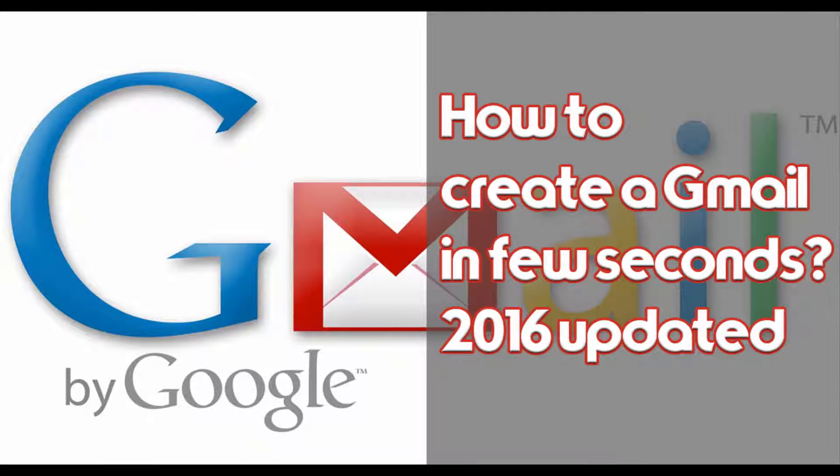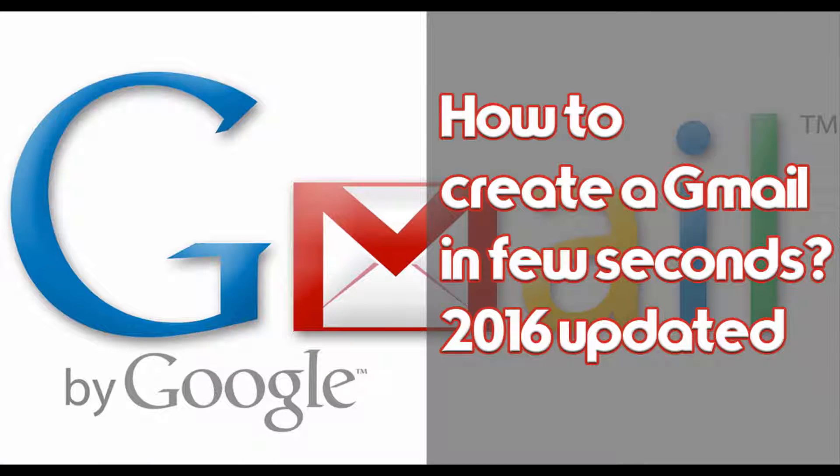How to create a Gmail in 2 seconds. This is the tutorial from Blow to Share channel.